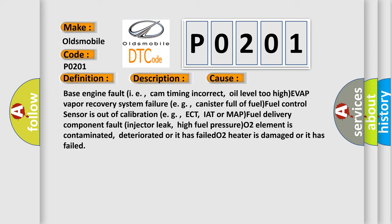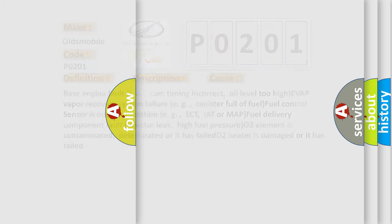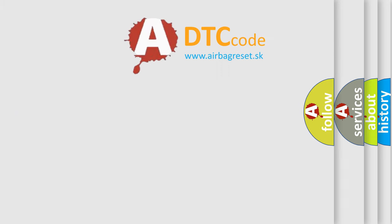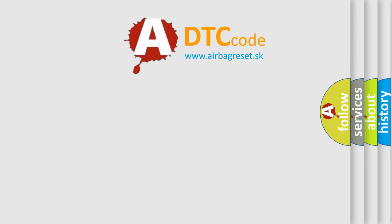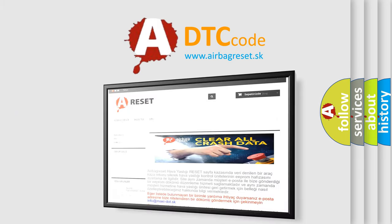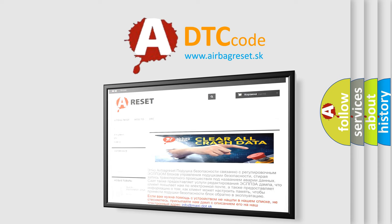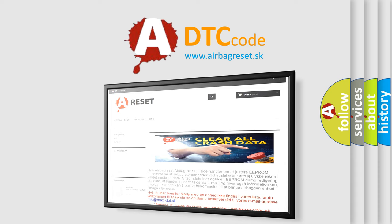The Airbag Reset website aims to provide information in 52 languages. Thank you for your attention and stay tuned for the next video.